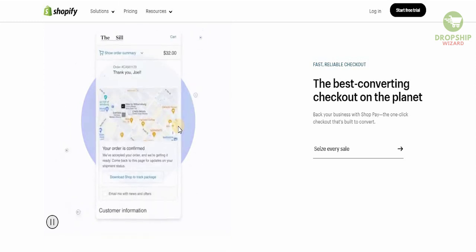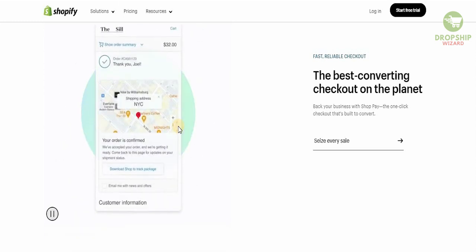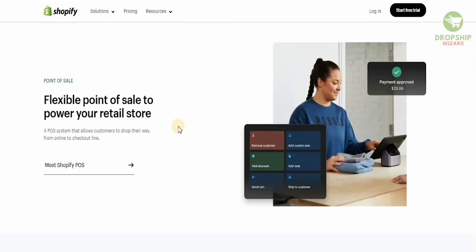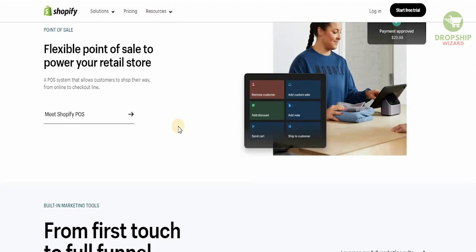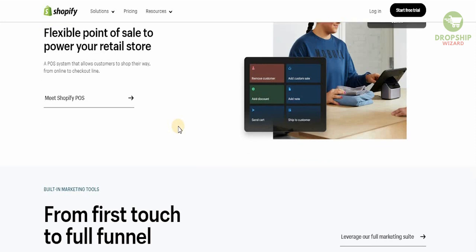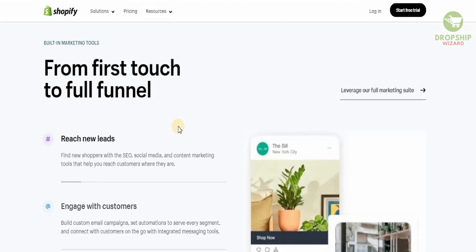Back your business with Shopify, the one-click checkout that builds to connect, and flexible point of sale to power your retail store. A point of sale system that allows customers to shop their way from online to the checkout line.